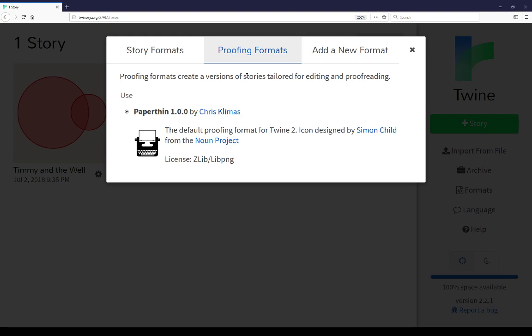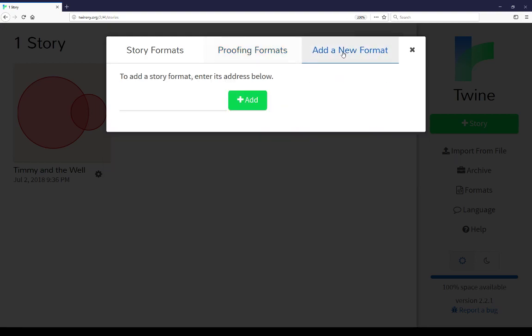You can also, moving over to the last tab, add a new format. If you come across a story format online, or one recommended from people, or one you really like, you can import that format and use it within your stories in the online version that I'm showing here, as well as the desktop version. And there are a few different other story formats that are out there that you might want to use depending on your project.